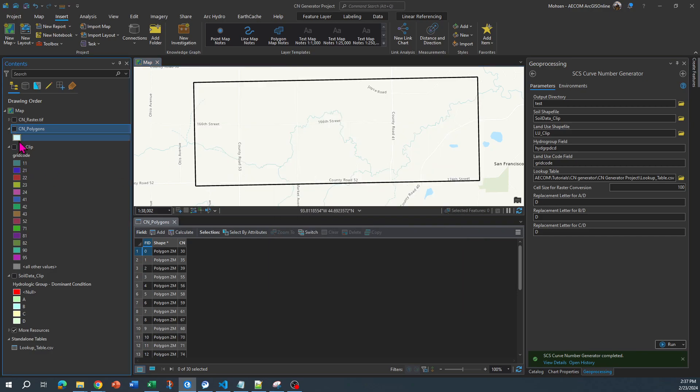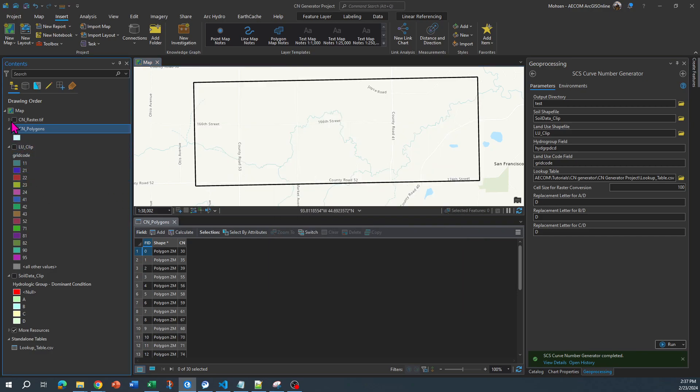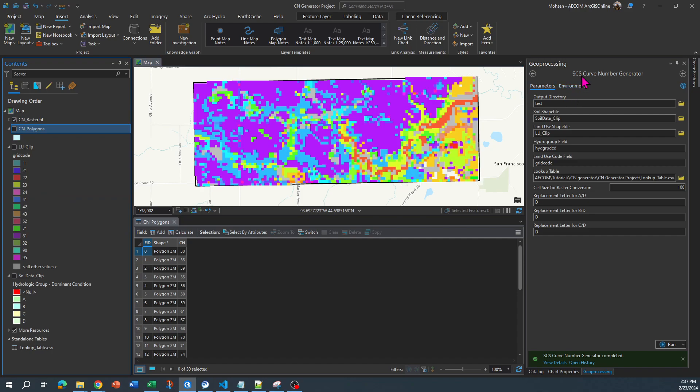All right, so this is how you can use the SDS curve number generator toolbox in ArcGIS Pro. Let me know if you have any questions in the comments section of this video.